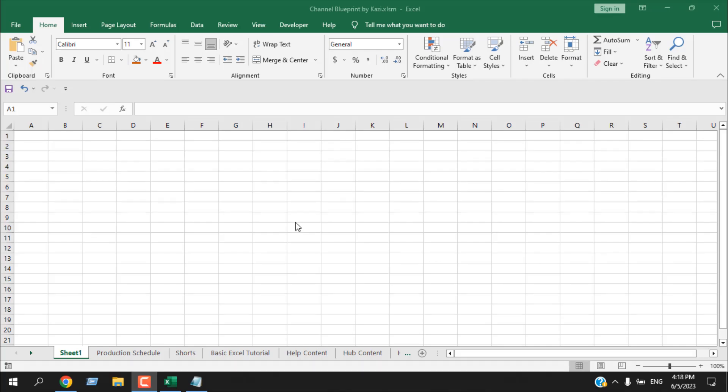The first thing you need to know is what is the Quick Access Toolbar. This part here is what we call the Quick Access Toolbar. Whenever you need to quickly access something in Excel, you use it. By default, we have Save, Undo, and Redo here, since we use these frequently.